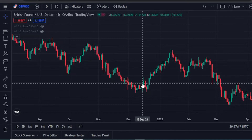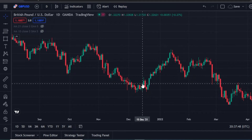Most people come into this field wanting to make real cash, but in the process they end up giving their money back to the market. Many strategies and teachings out there are not detailed enough for anyone to understand and implement them properly. What I'm going to do is share how you can start analyzing your chart and start making real cash.